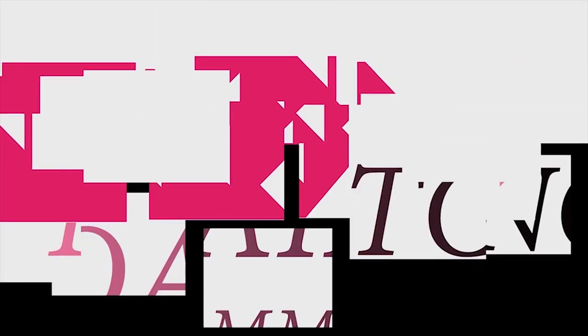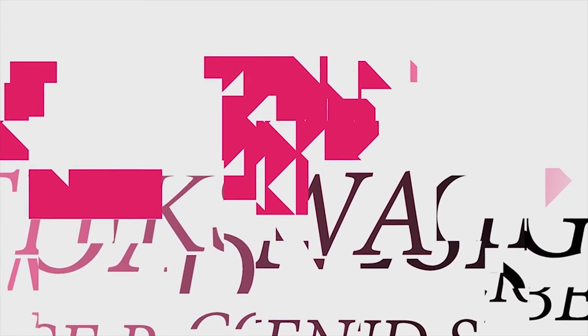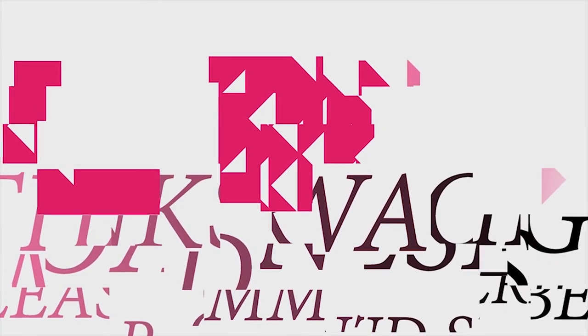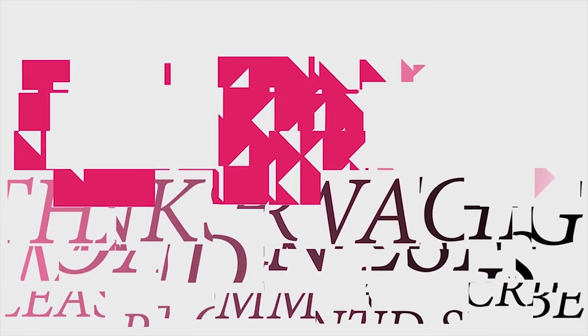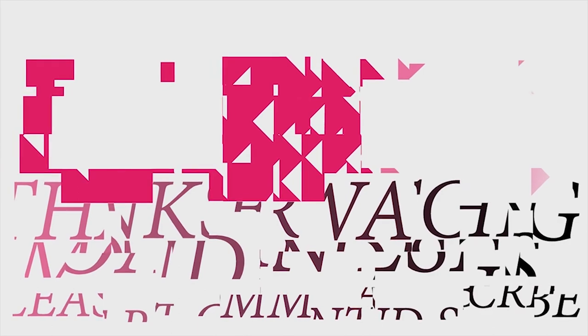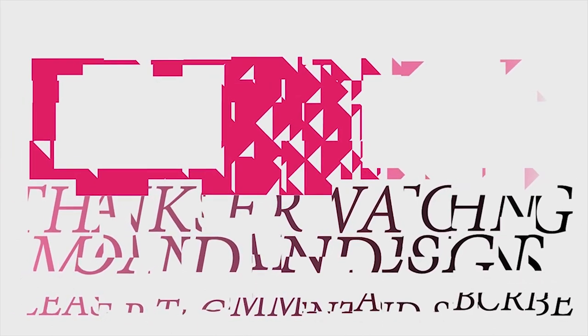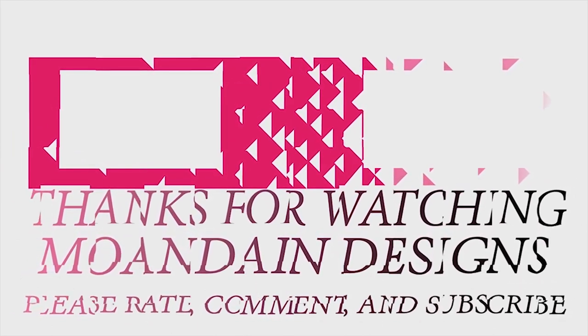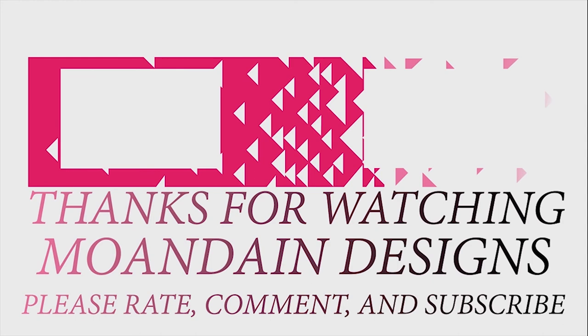Well, that's it for this episode of Mondain Designs. I'm your host, Mondain, and I hope you enjoyed this episode as much as I enjoyed making it. I have videos on the 1st and 15th of every month and look forward to sharing with you. As always, please like, comment, and subscribe, and have a wonderful day.